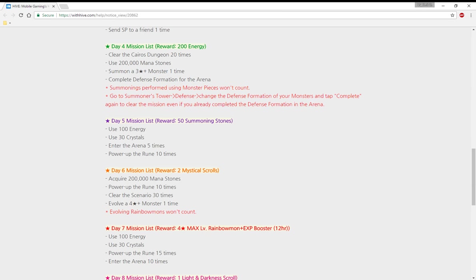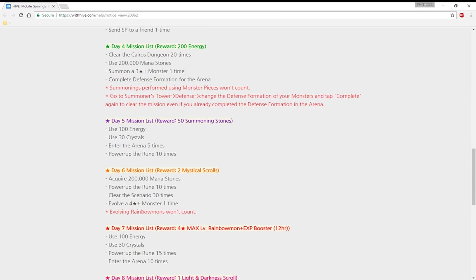Complete defense? That's something new. Do I just go into the defense and look at my defense and click complete, or do I need to reshuffle my monsters? You can just change the defense and tap complete again to clear the mission. Summoning performed using monster pieces won't count, of course.